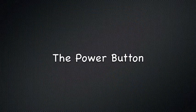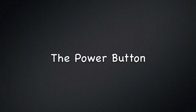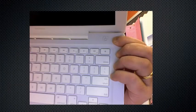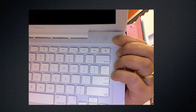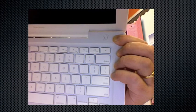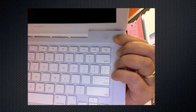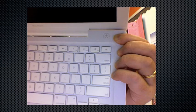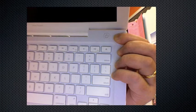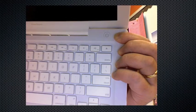The power button is located in the upper right-hand corner of the keyboard. It is used to turn on the laptop and can also be used to turn off the laptop if it will not shut down using normal methods.